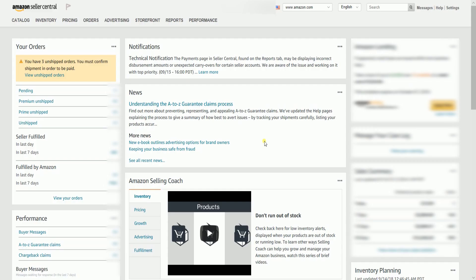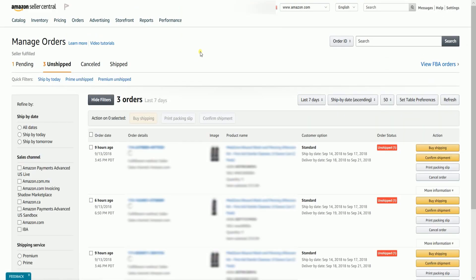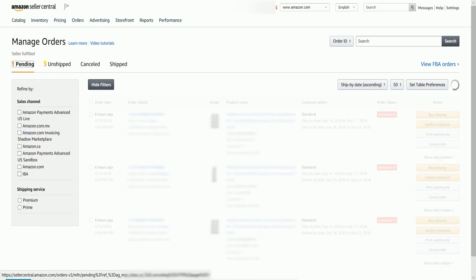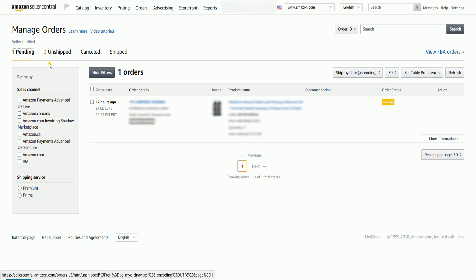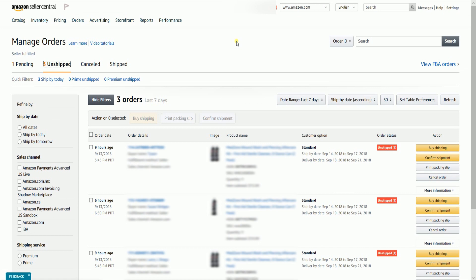On the Seller Central homepage, hover your mouse to the Orders tab, then select Manage Orders on the dropdown. Once you've reached the Manage Orders page, look for the order that you need to cancel under the Unshipped or Pending tab. Once you've located the order, click the Cancel Order button located on the right.